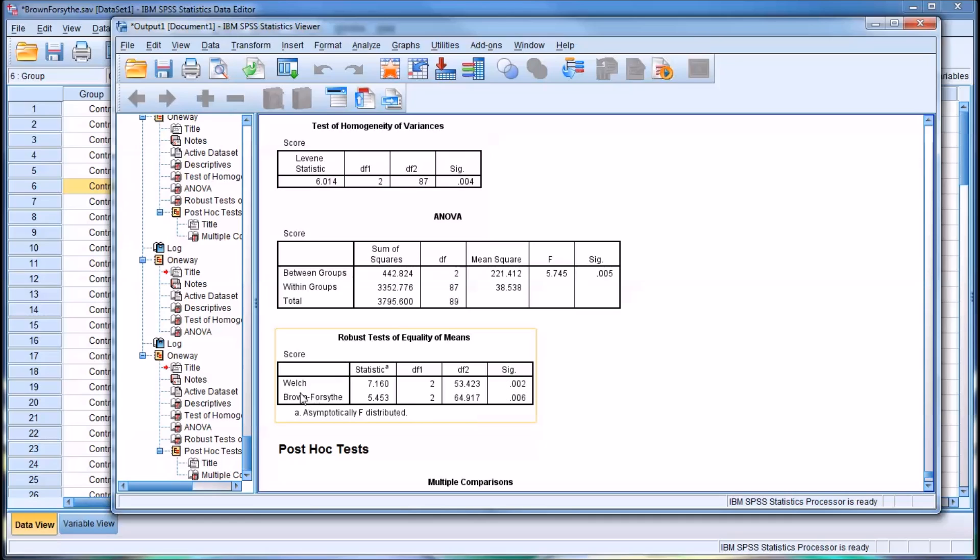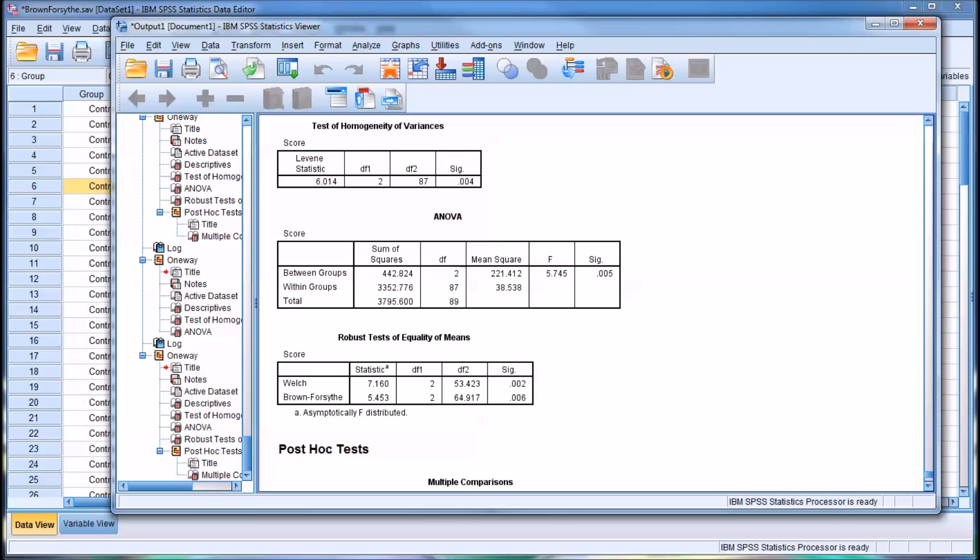It's generally accepted that the Welch test is more powerful, meaning it has a greater ability to detect a difference that's really there and more conservative than the Brown-Forsythe test.